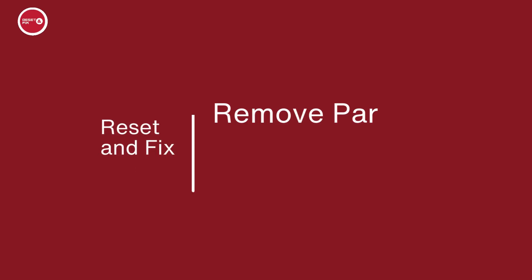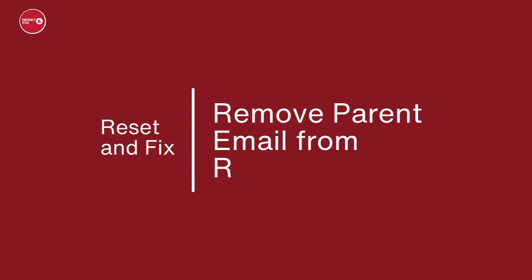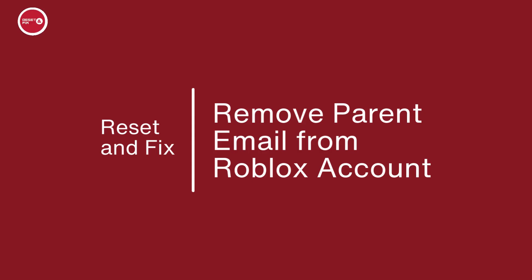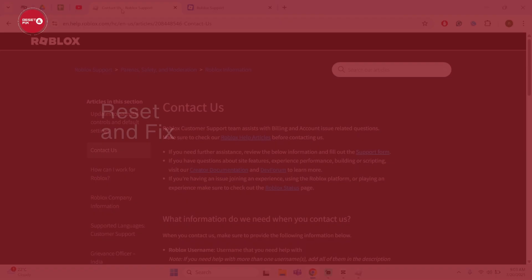Hey guys, welcome back to our YouTube channel. If you would like to remove your parent's email from your Roblox account, today's video I'm going to show you exactly how you can do it.